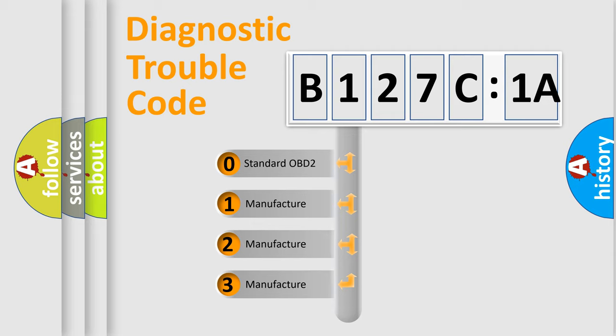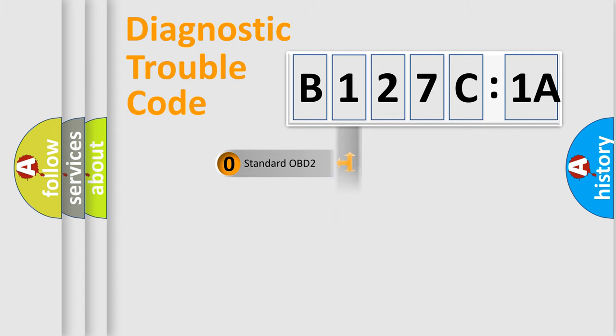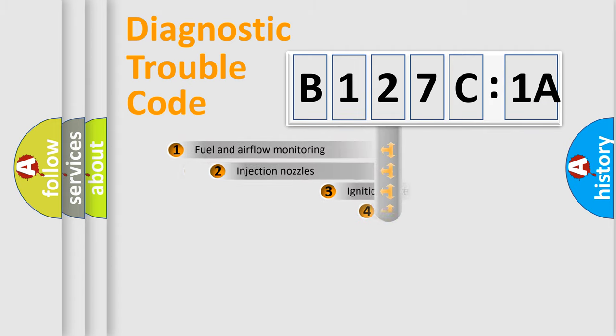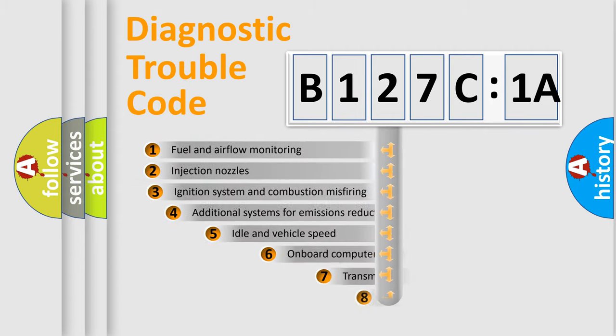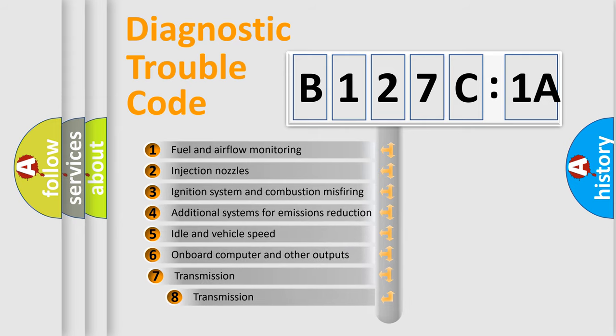If the second character is expressed as zero, it is a standardized error. In the case of numbers 1, 2, or 3, it is a more specific expression of the car-specific error.